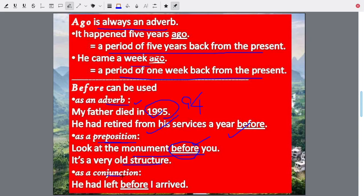As a conjunction: he had left before I arrived. 'He had left' is one sentence, 'I arrived' is another sentence, and they are joined by 'before' — joining two clauses, so it is a conjunction. Before can be used as an adverb, as a preposition, or as a conjunction.